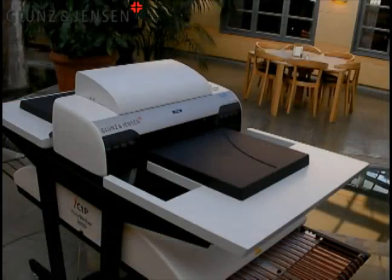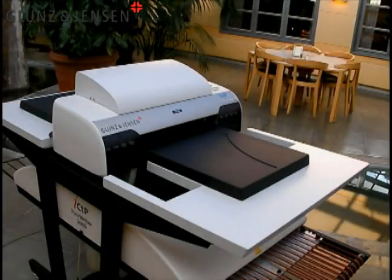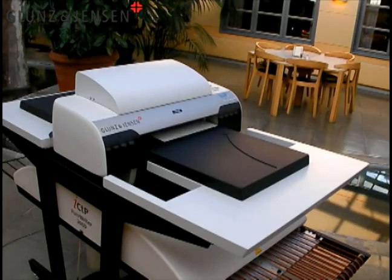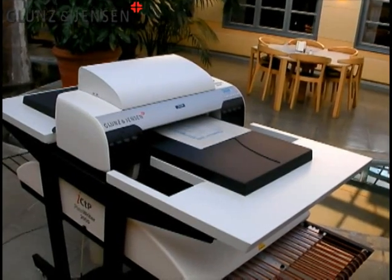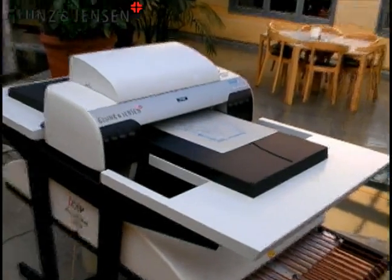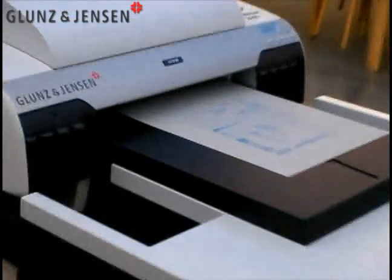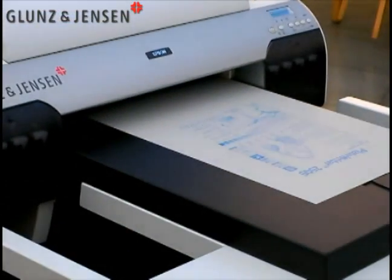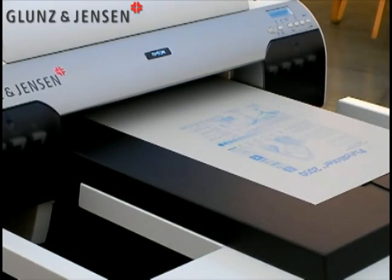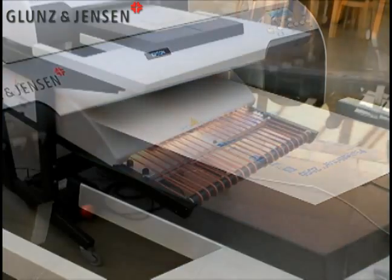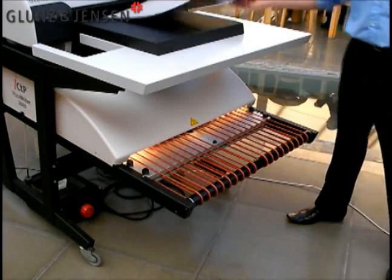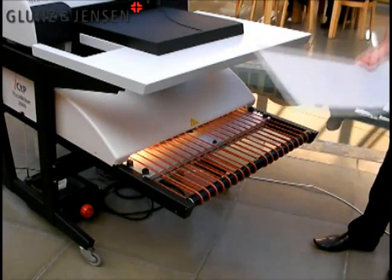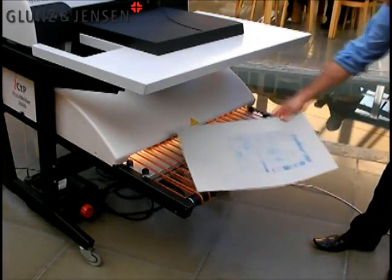After imaging, the plate is ejected at the front of the PlateRiter. An audible tone can be heard so a graphic designer or a user in another room can then come to the PlateRiter, remove the plate, and place it on the front of the finishing unit.